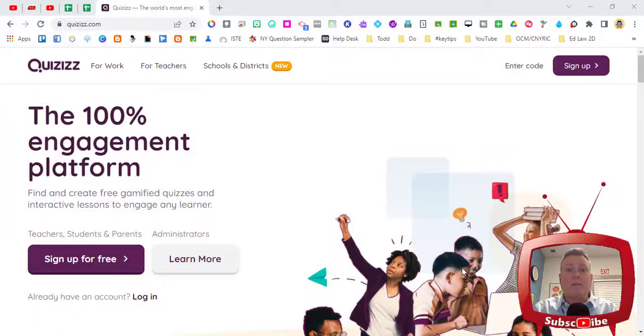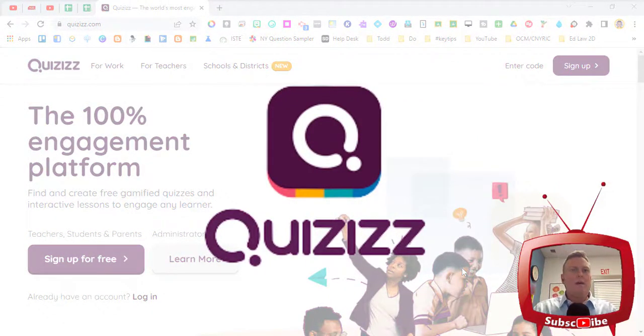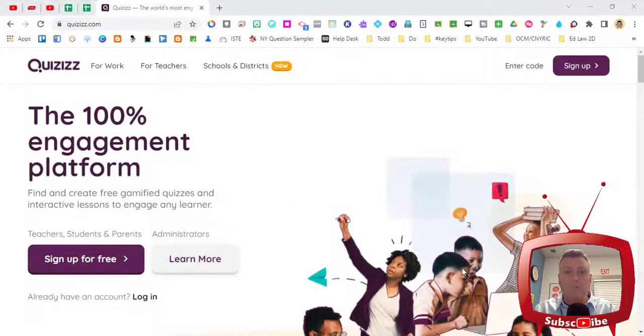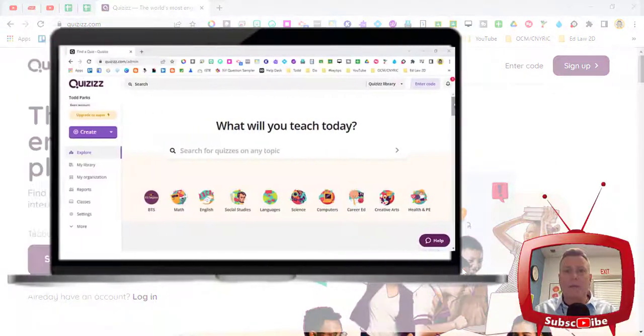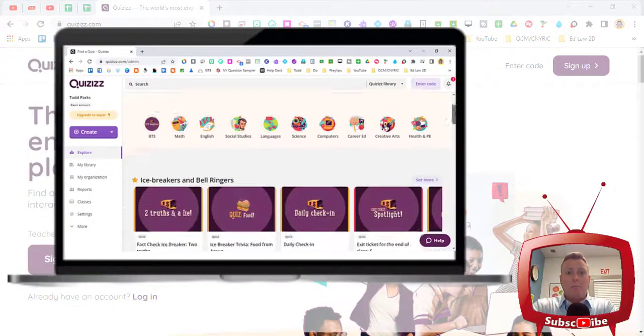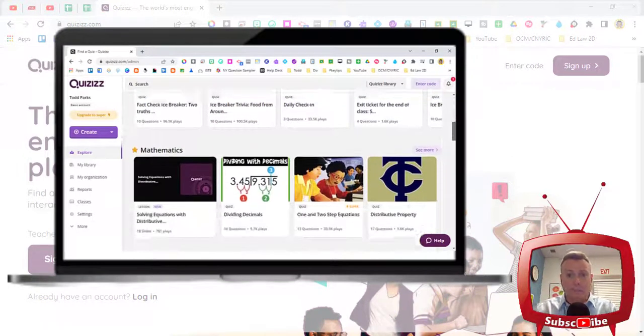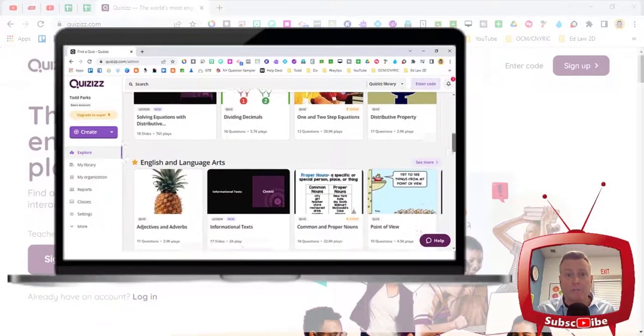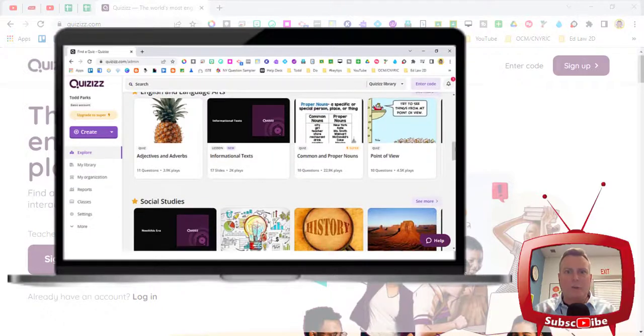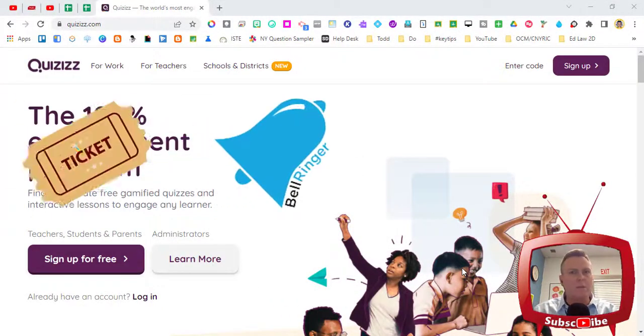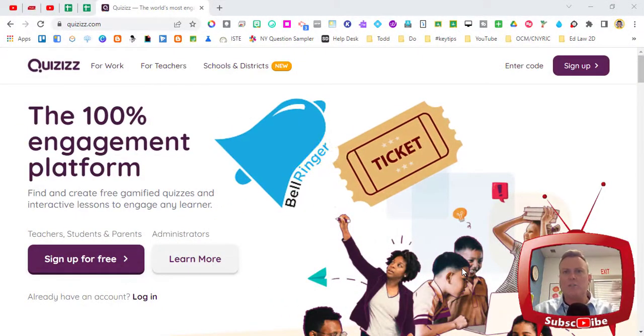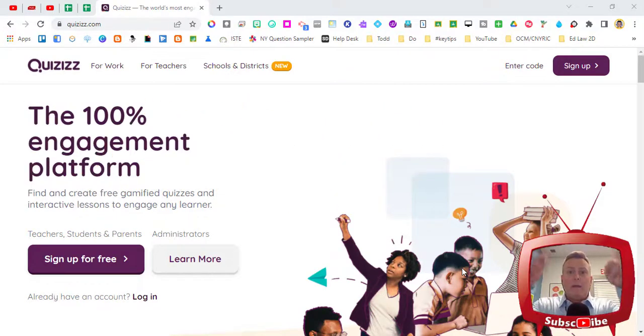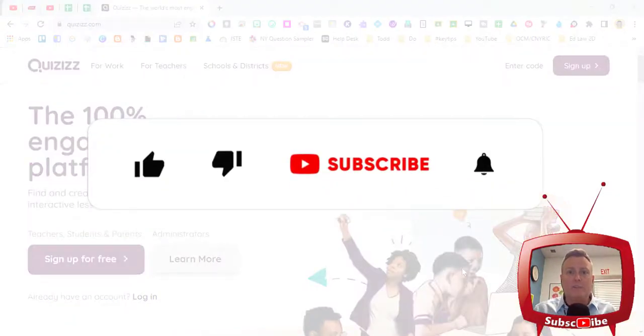Today I was asked by a teacher to walk him through Quizizz and to show how we can take assignments that are already created by other educators, pull those assignments so that we can make a copy for ourselves, and then add extra questions to it for bell ringers, tickets in the door, do-it-nows, or tickets out the door. Let me show you how to do it very quickly in this video.